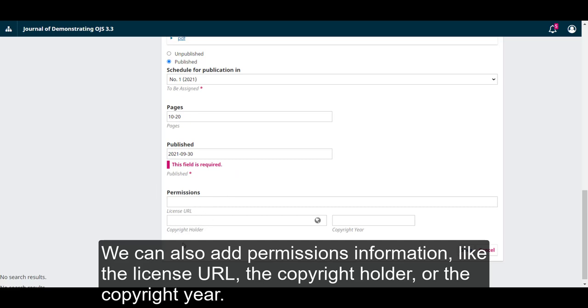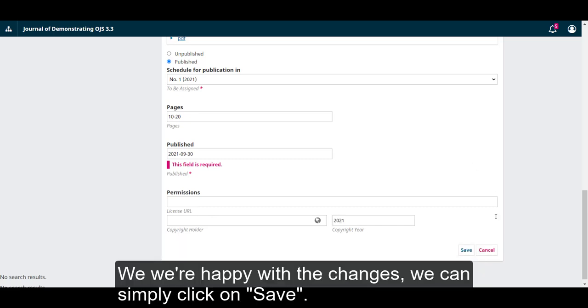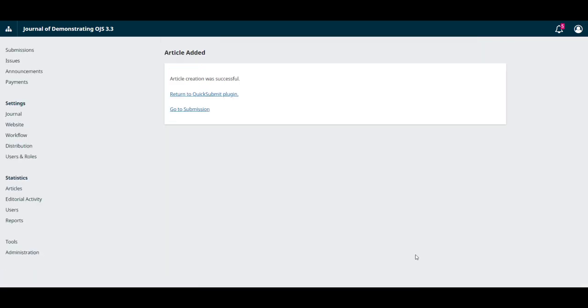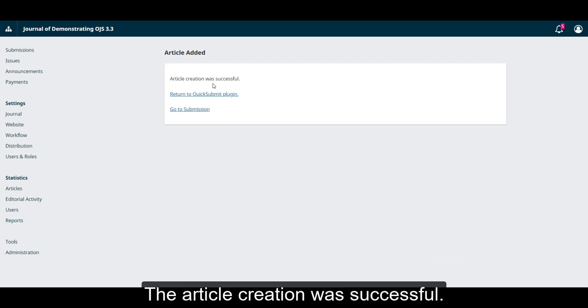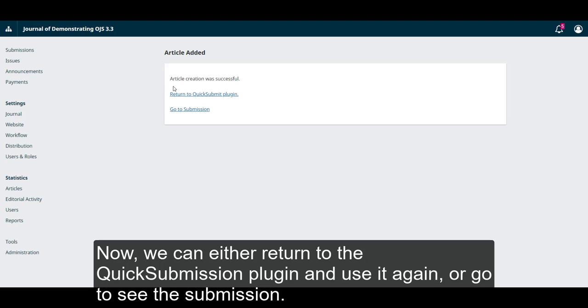We can also add permissions information like the license URL, the copyright holder or the copyright year. When we're happy with all the changes we can simply click on save. The article creation was successful.